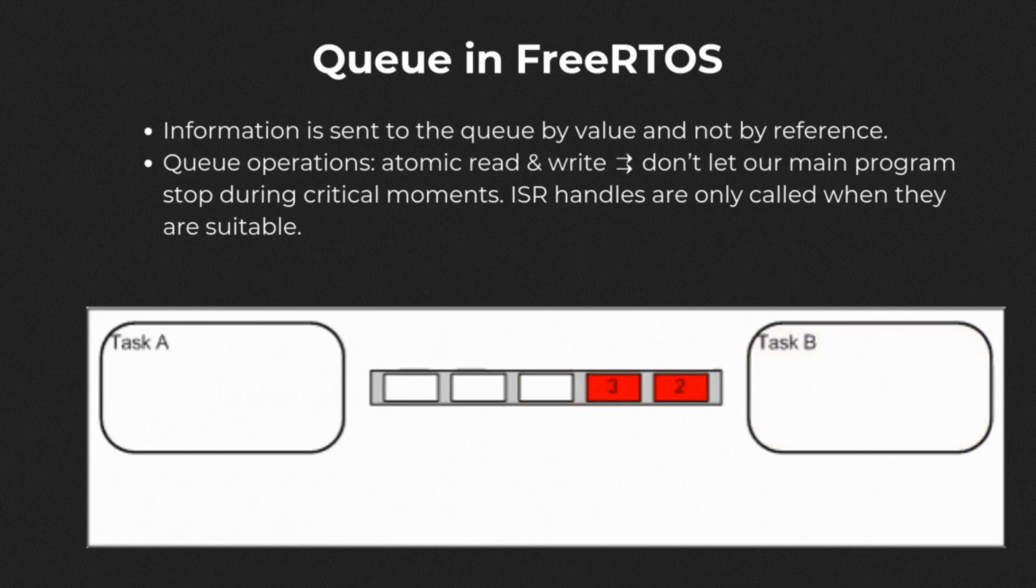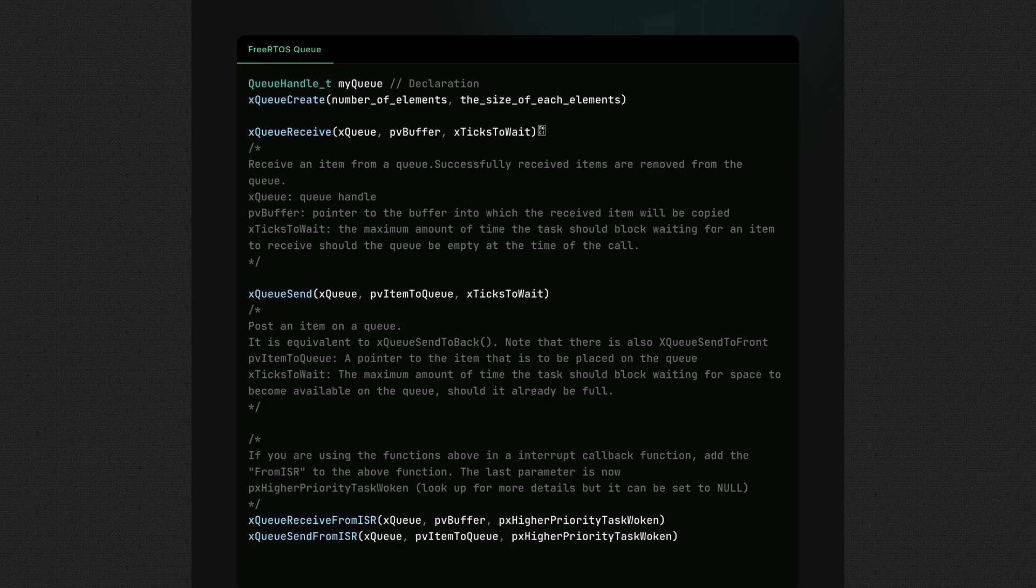That means if you use the xQueueSend function to send a piece of data to a queue, all of the data will be copied into the queue atomically. Here are the core API functions related to FreeRTOS queue that will be introduced in the video. Send and receive are like enqueue or dequeue operations of the normal queue data structure. If you look up the official API, you can find other queue operations like peek, or check if empty or full.